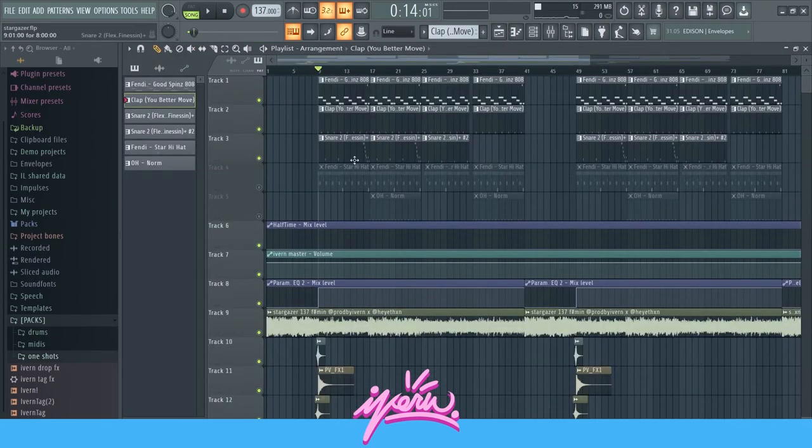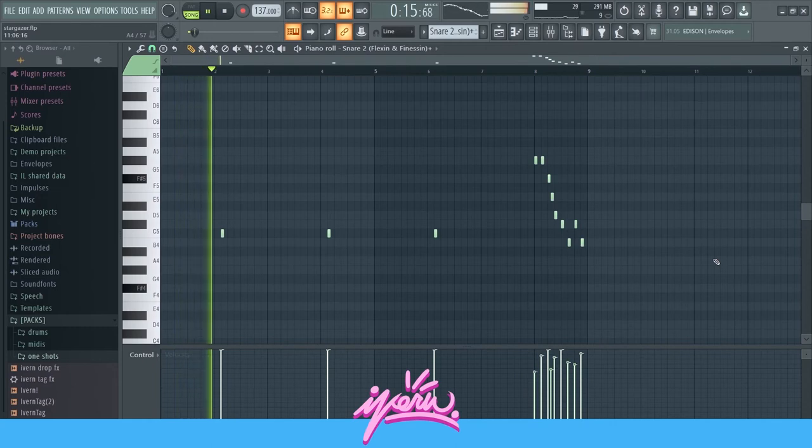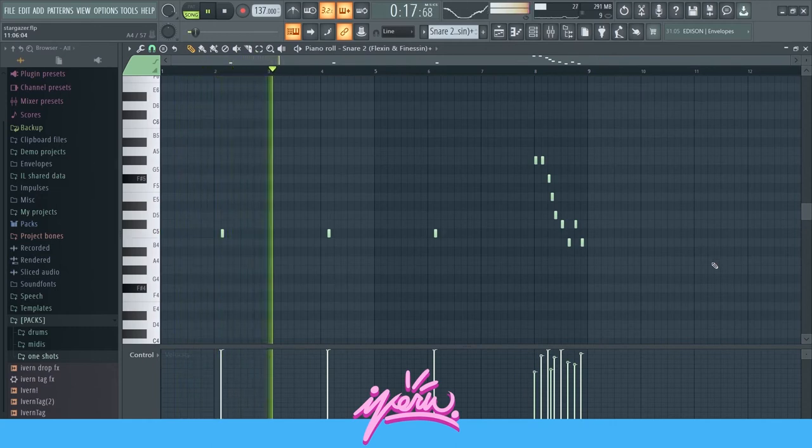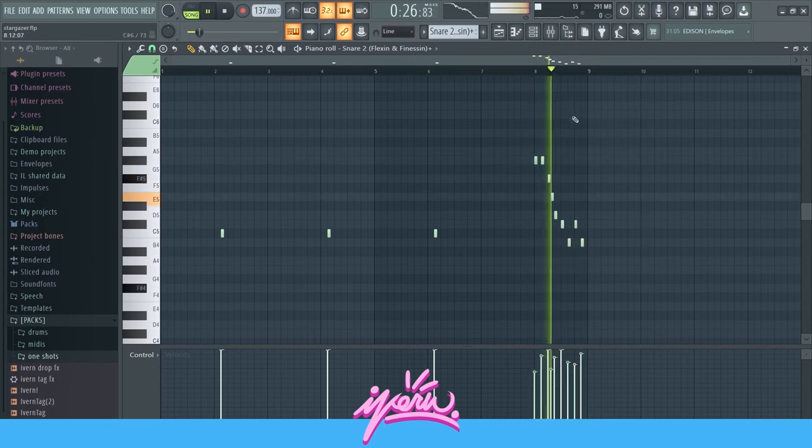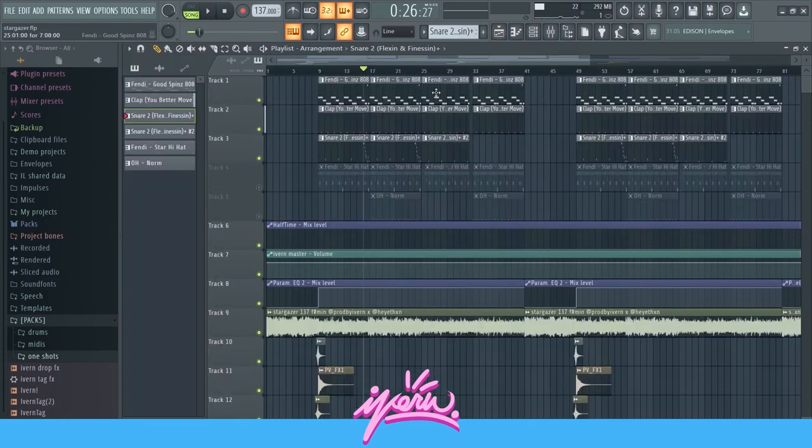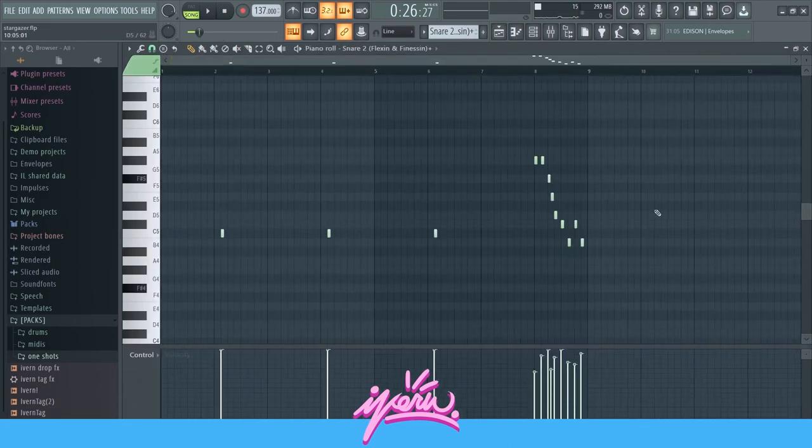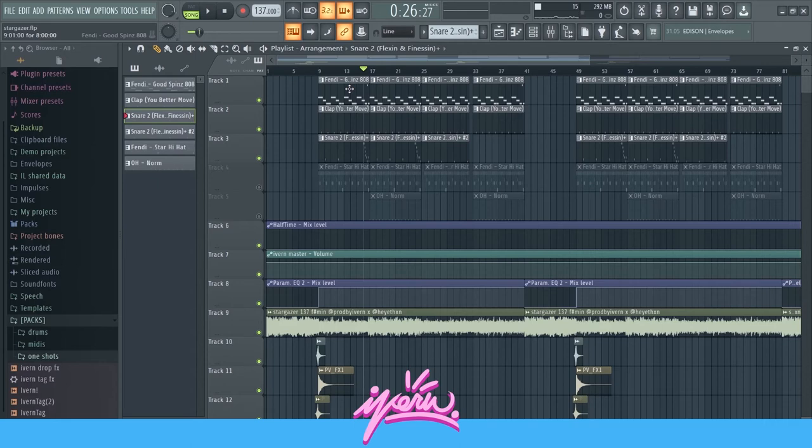And then the snare. Nothing special, but at the end I added this little roll right here. I think this is a nice transition into the second part of the hook. It just adds a lot of energy and I think it's sick.